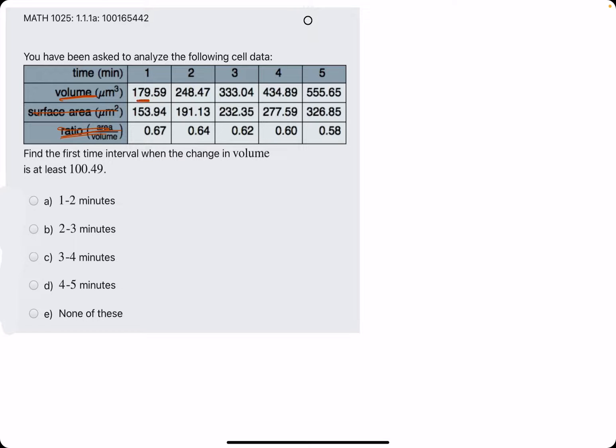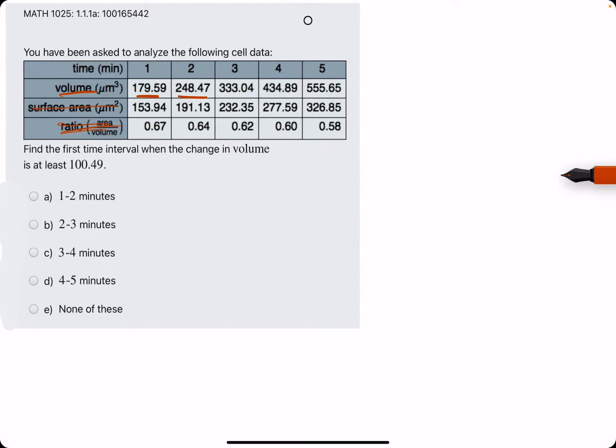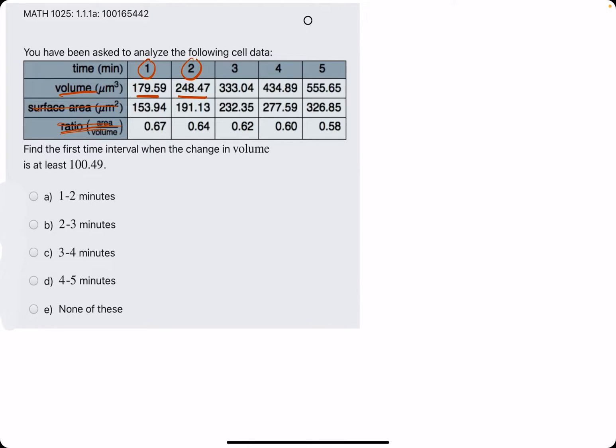So from here to here the question is, does it increase by at least 100? Well, 179 to 248, it would have to go from 179 to 279 at least to be at least 100. So this jump is not at least 100. In other words, the jump from 1 to 2 minutes is not at least 100.